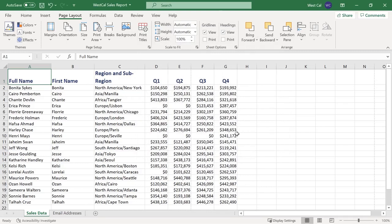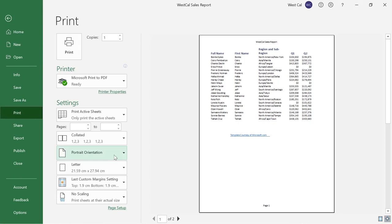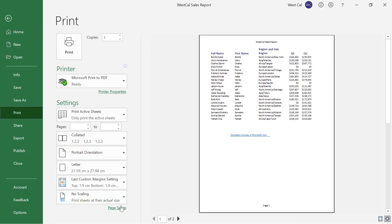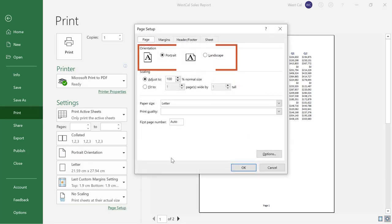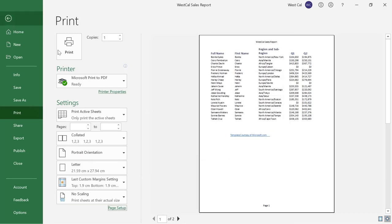The final print option that we will look at is page orientation. You will find this setting in the print category of backstage view. This setting allows you to choose whether your worksheet will be printed portrait with the long side vertically or landscape with the long side horizontally. You can also find this command on the page tab of the page setup dialog box or by clicking orientation in the page layout tab.